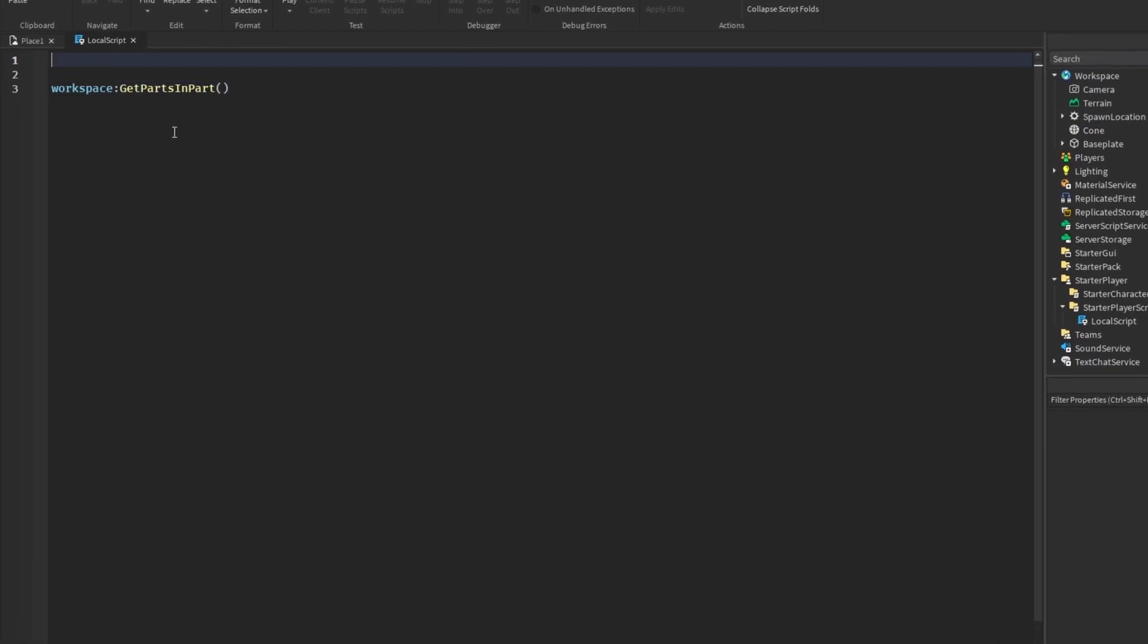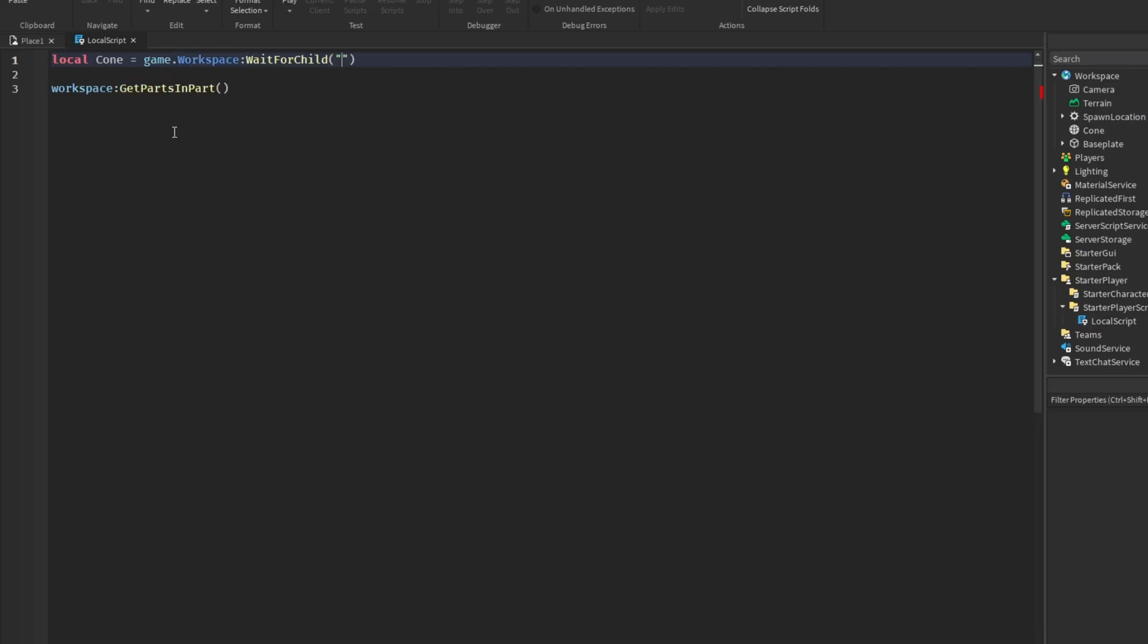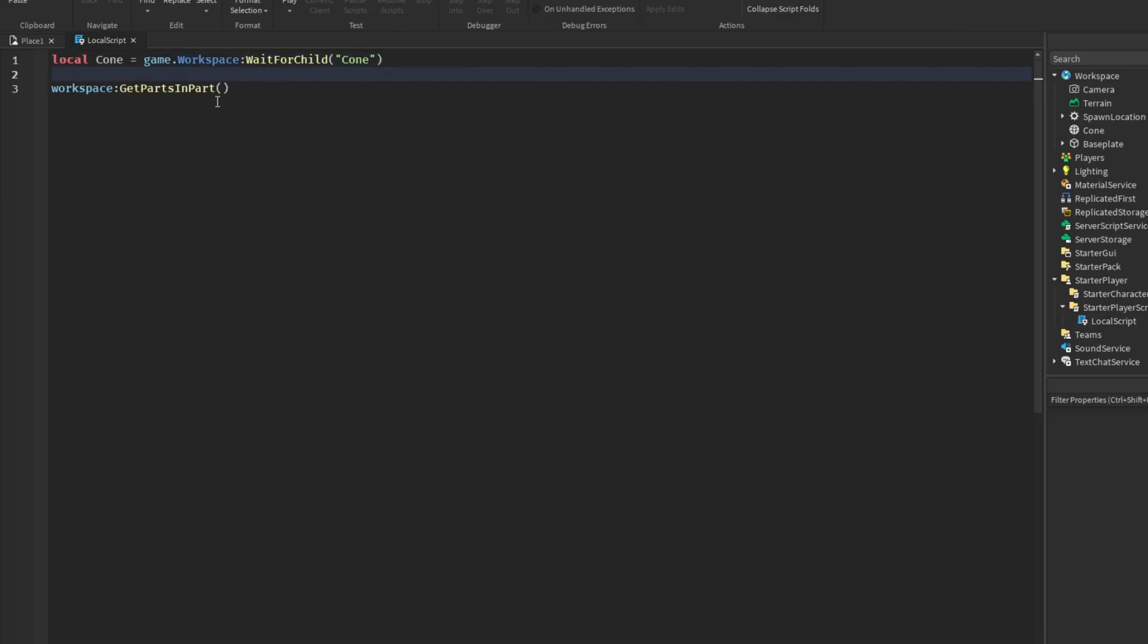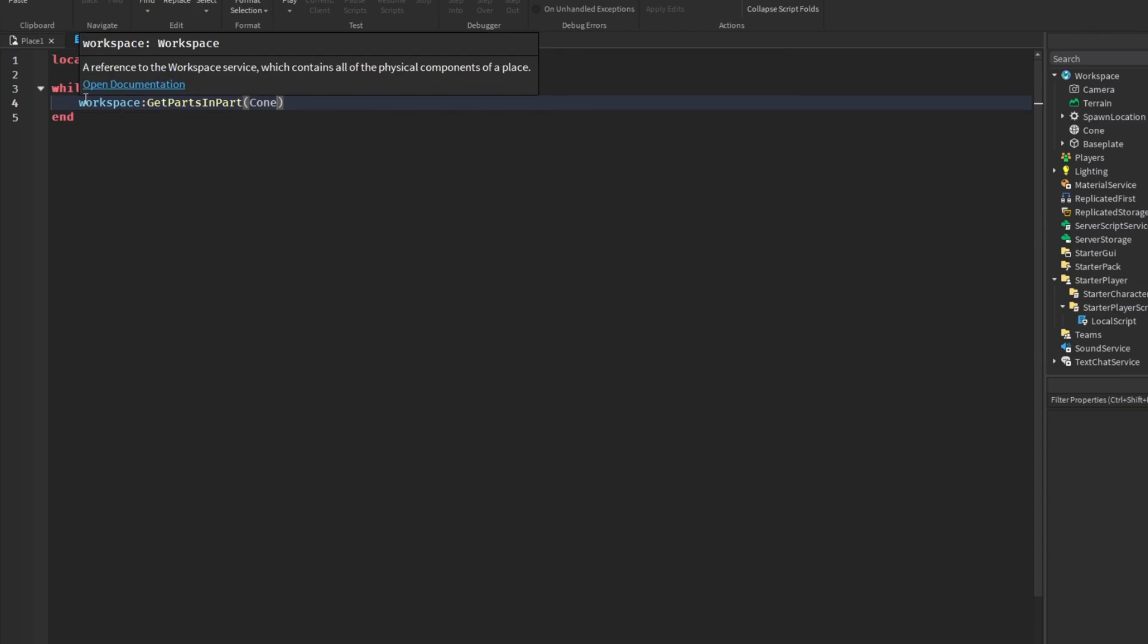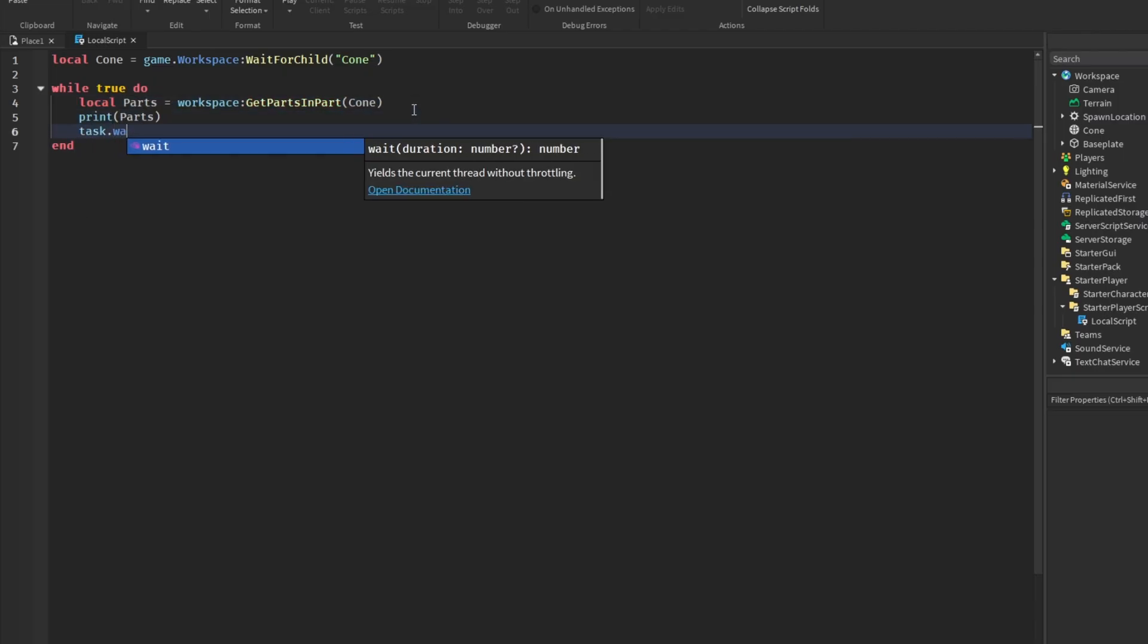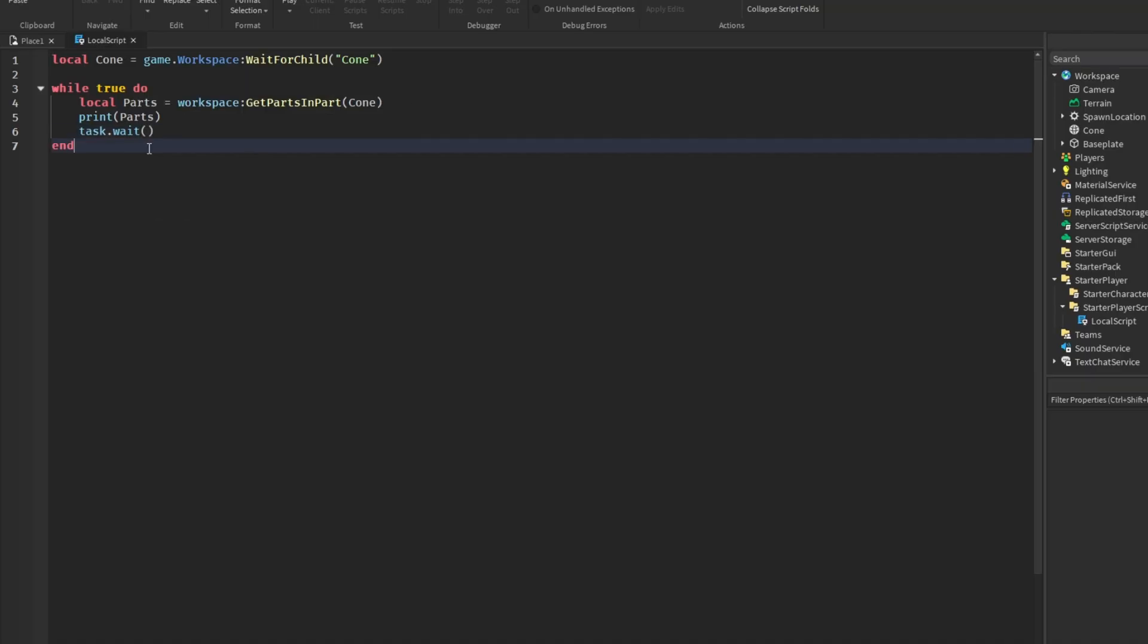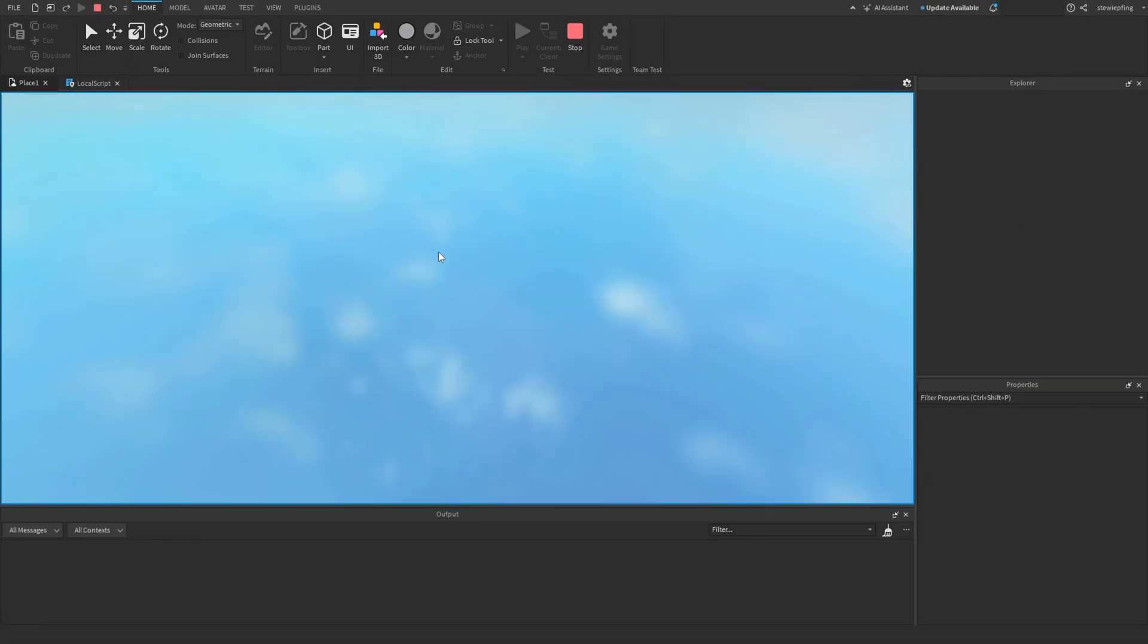So let's go ahead and do that. We are going to get the part. So local cone is equal to game.Workspace.Cone. And then same thing as before, while true do, throw in our cone. I'm not going to send in OverlapParams because I don't think it'll pick up the baseplate and spawn location. So we're going to get the parts and then print parts, task.wait, so this doesn't crash the studio. And then let's go ahead, open up our output, test the game.